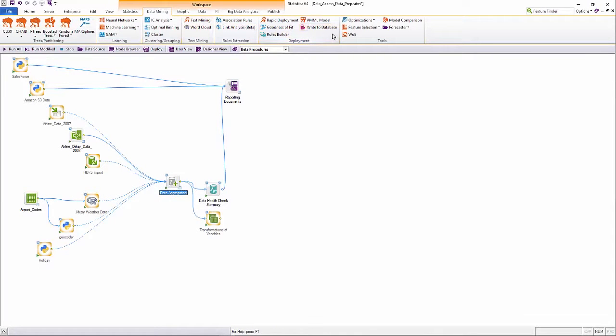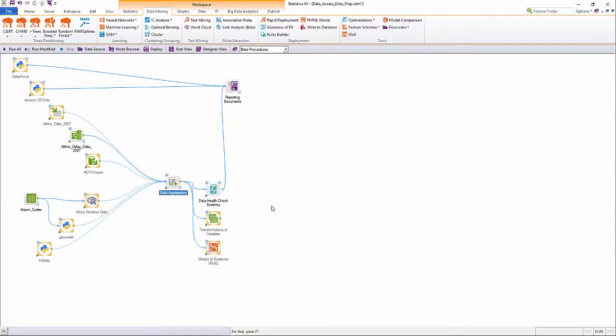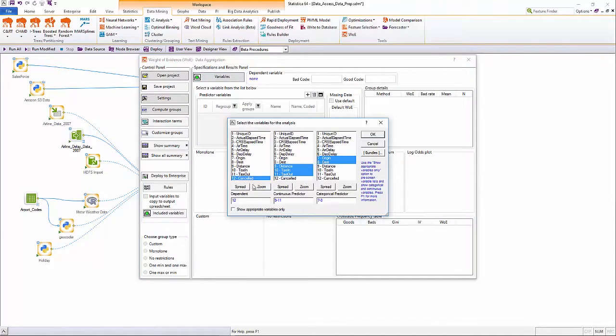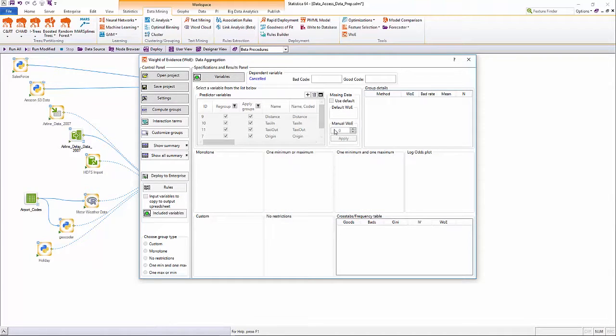Statistica provides automated approaches for feature generation such as the integrated rules builder or the weight of evidence module.